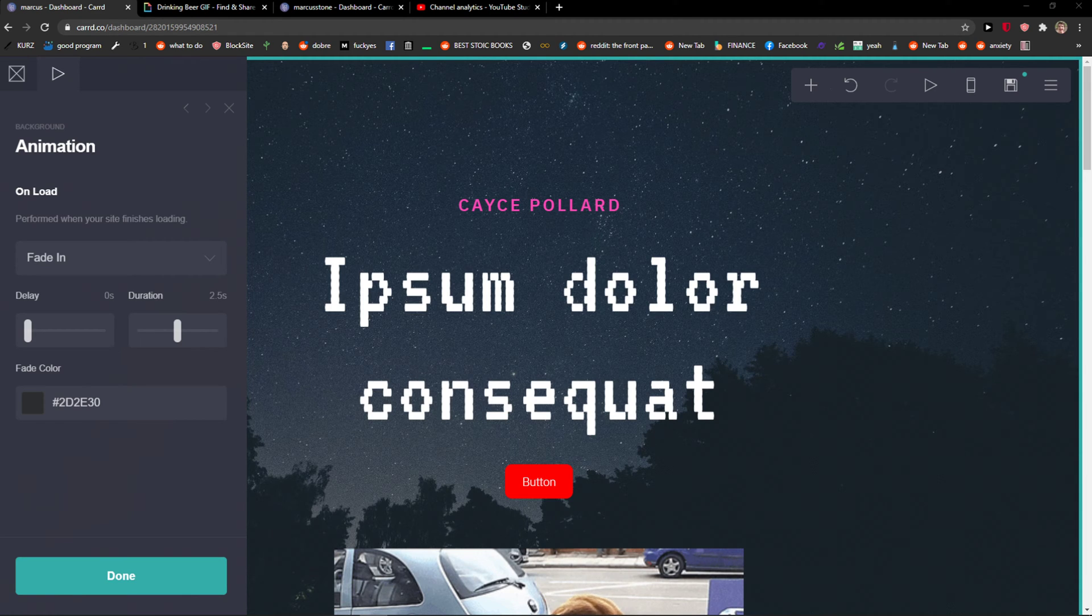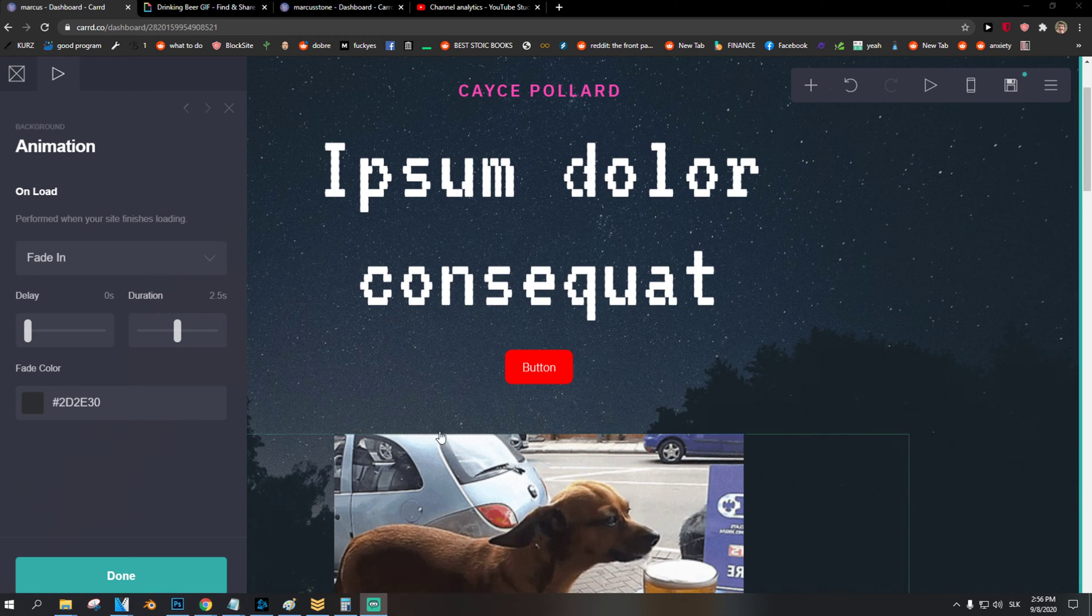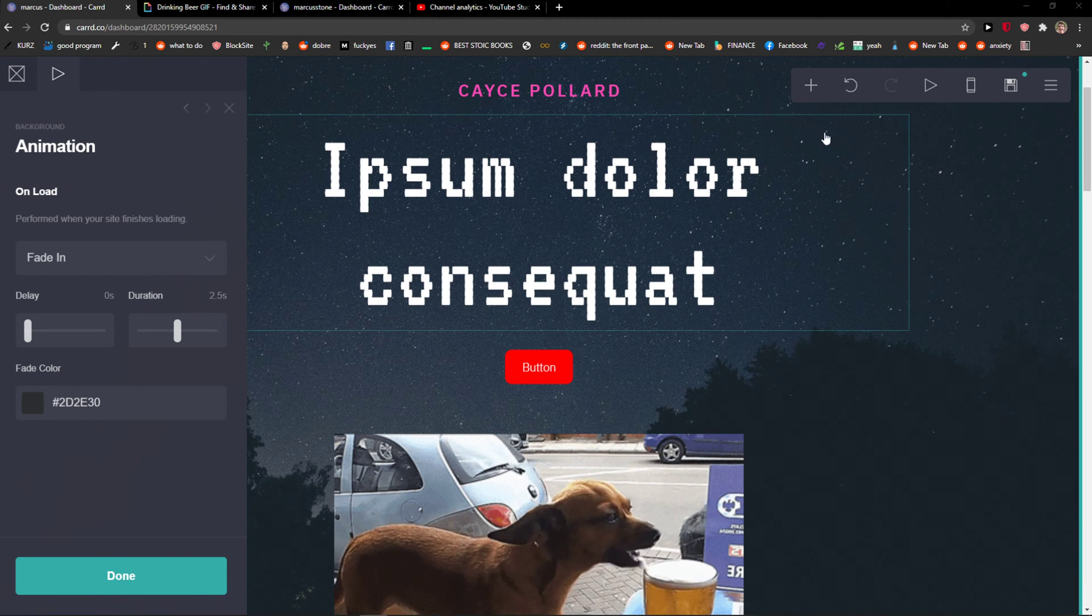Welcome everybody, my name is Markus and in this video I will show you how you can simply add a contact form for your Cardco website. So let's start.